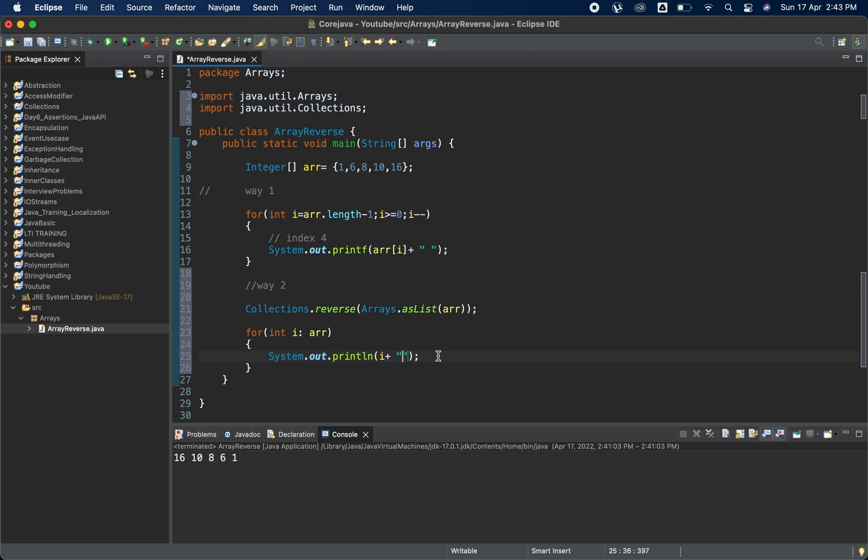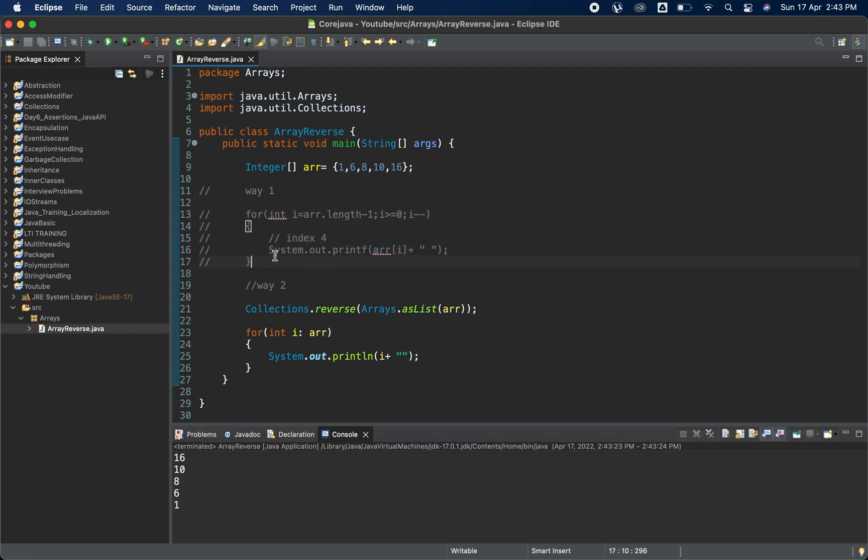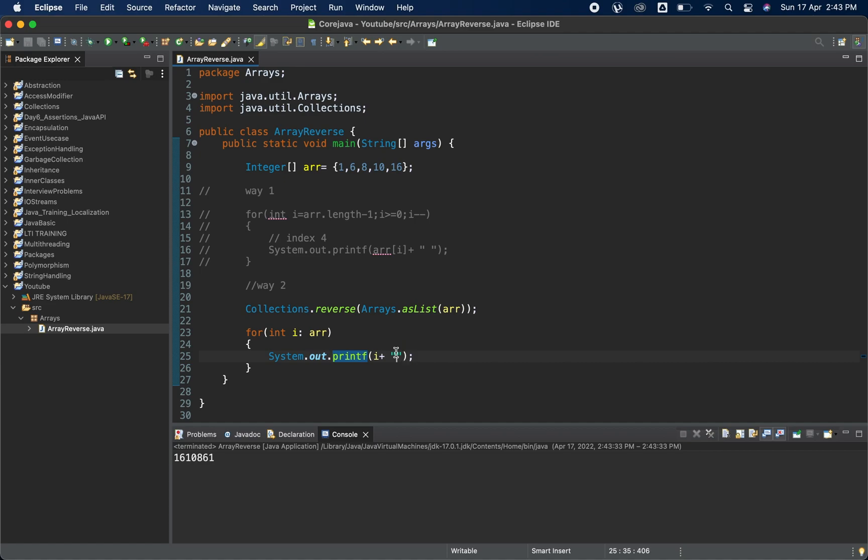Let me check that. Let me first comment this so that we won't have any confusion here. Now let me run this. Perfectly fine, it is also printing. If you want it in one line we can print it here, if you want some spaces we'll give spaces here and run it. This is fine.